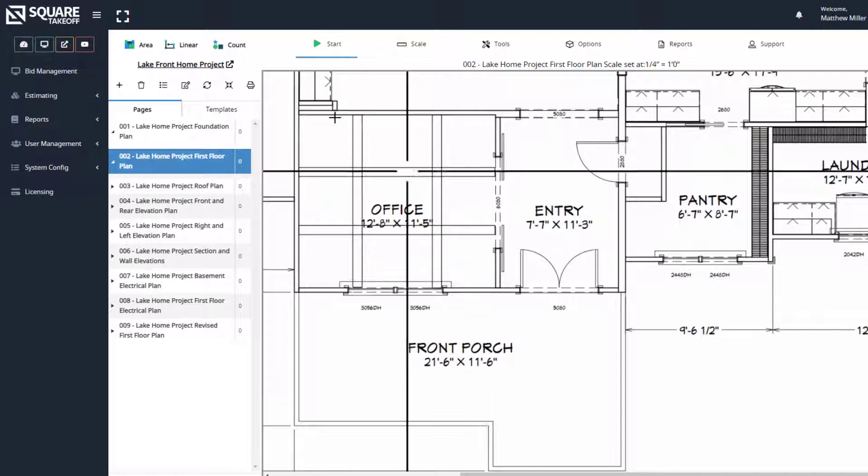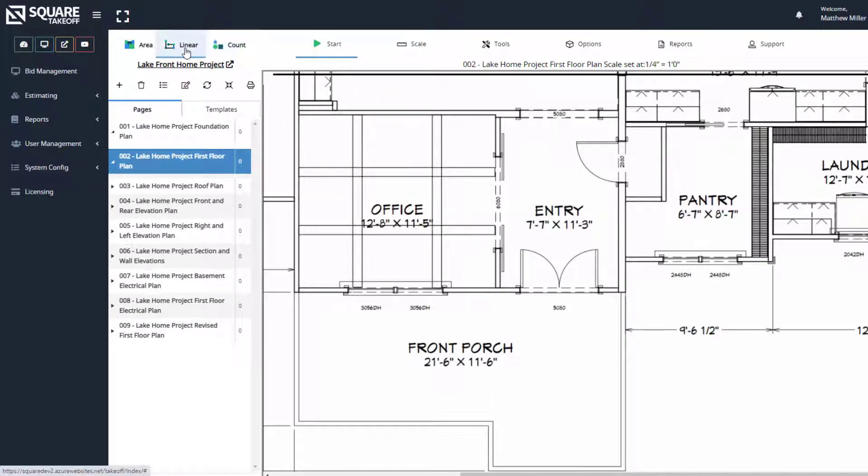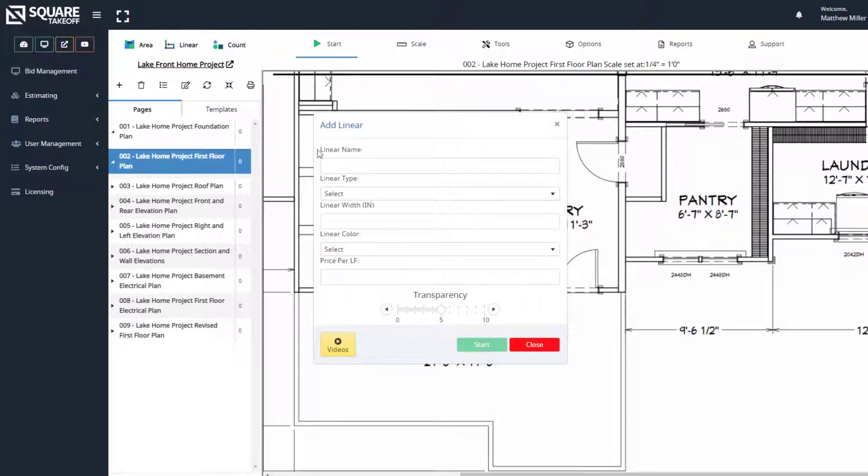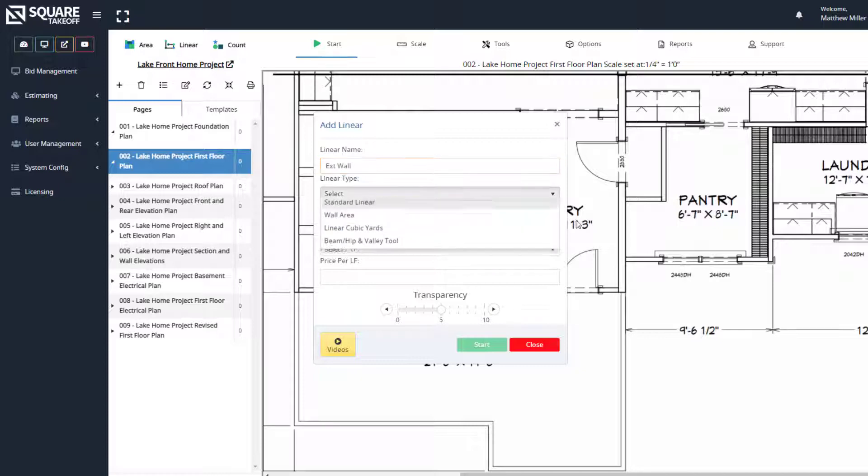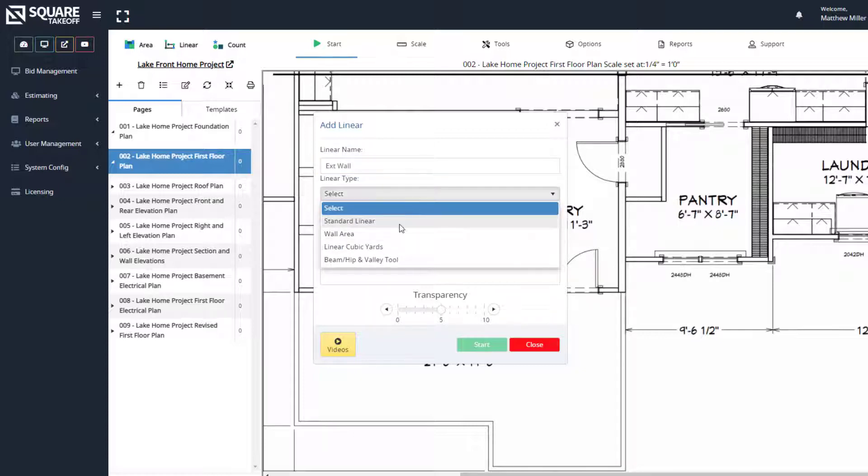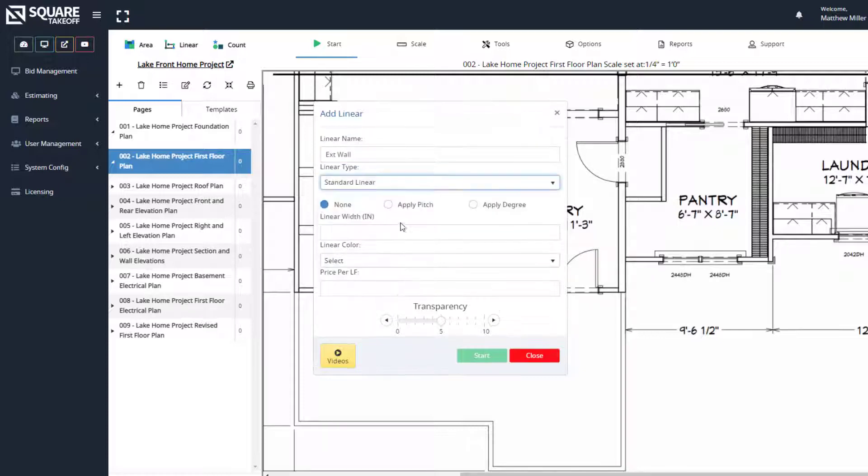Once you've set the scale, you can simply select the linear tool located here. When we select this, we can enter our information, such as exterior wall. We can select our linear type, and for this example, we'll select standard linear.